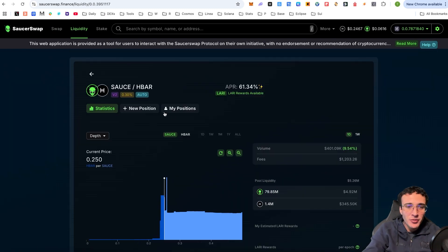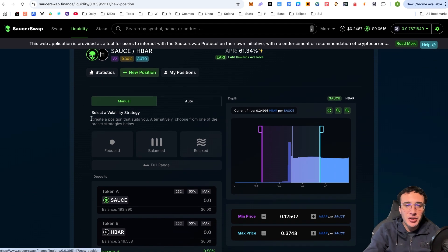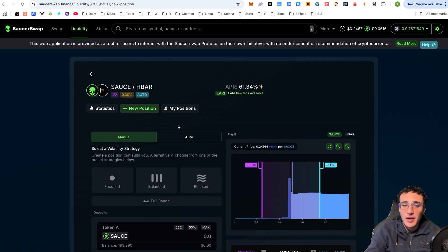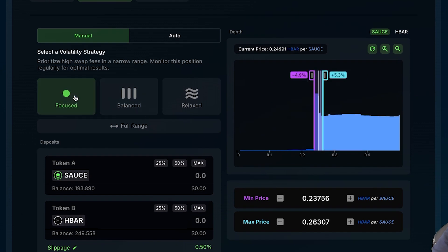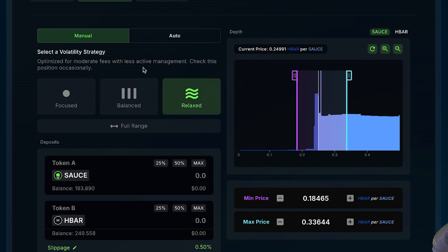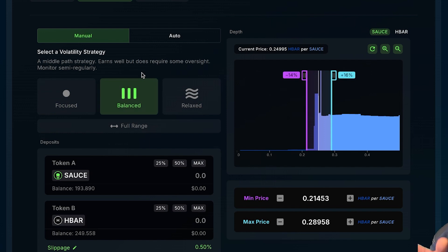In the new position screen, you can choose a volatility strategy — manual or automatic. If manual, you choose from: Focused (high swap fees in a narrow range, requires regular monitoring), Balanced (a middle path that earns well but requires some oversight), or Relaxed (optimized for moderate fees with less active management, check only occasionally). I'm going to go with Balanced as a middle ground.